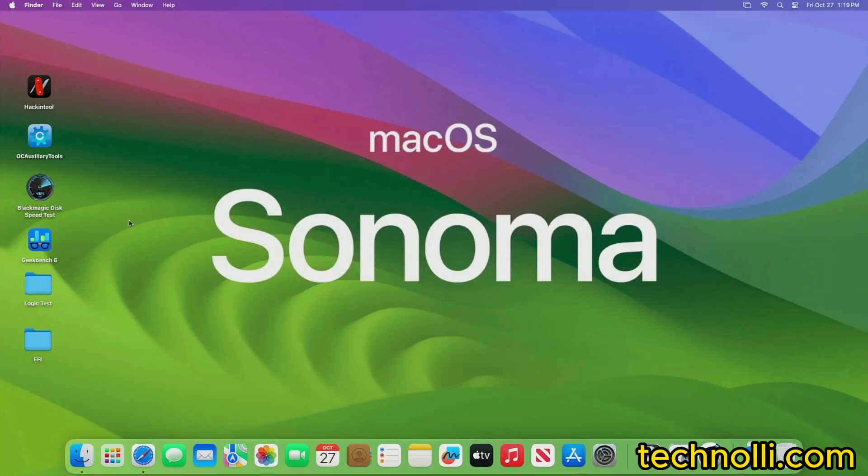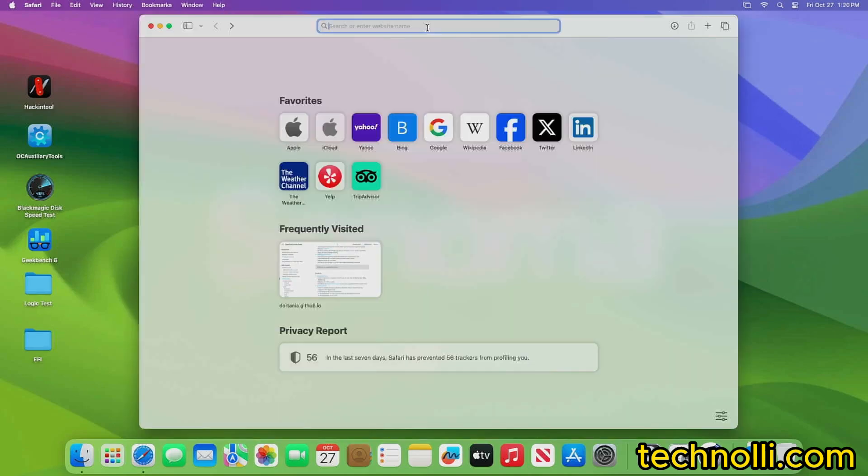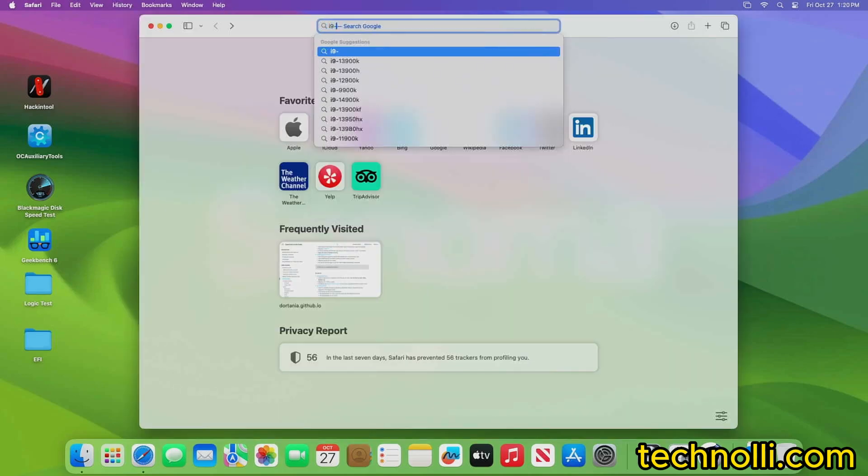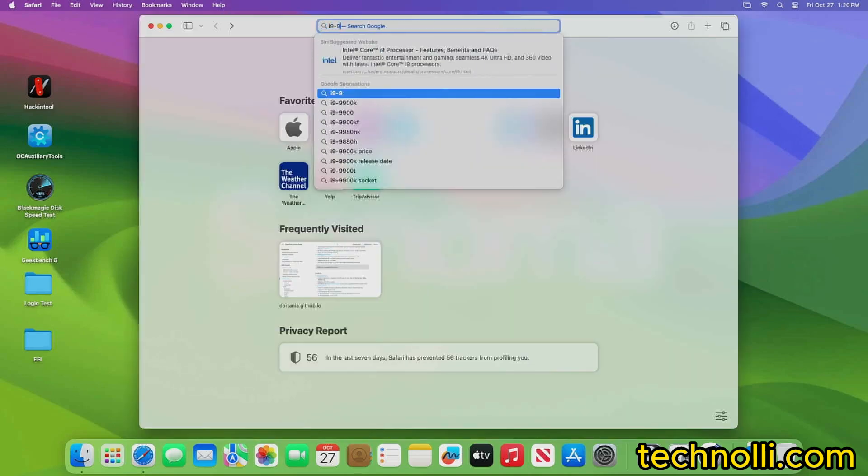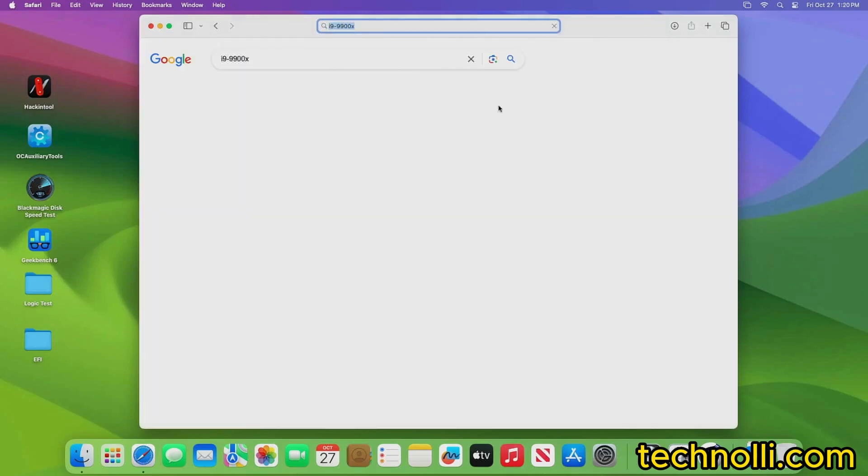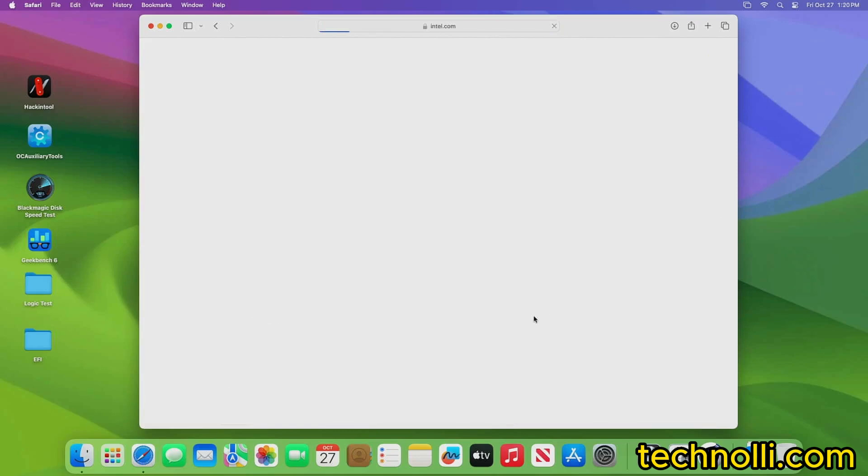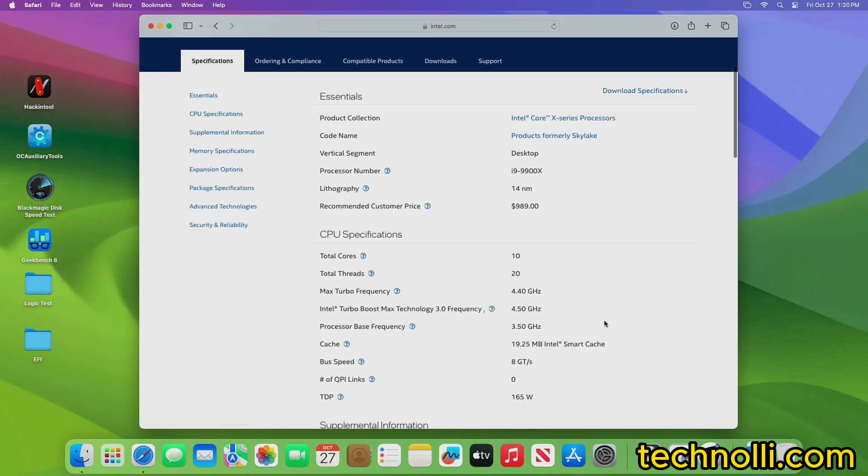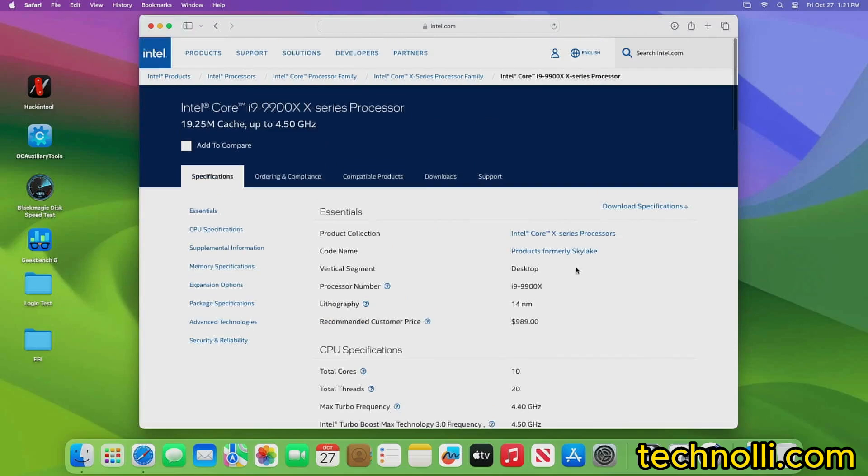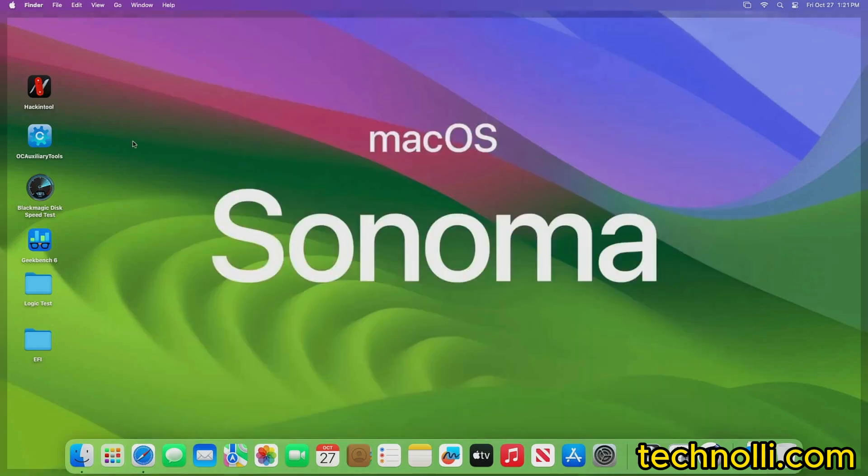I want to show you some specs on this because I was impressed with it. This is the i9-9900X that we're running right here. This is a 10 core processor right here. And then the multi-core scores on this are still extremely good. So all you guys that have these X299 Gigabyte Designare X EX motherboards, you are ready to go.